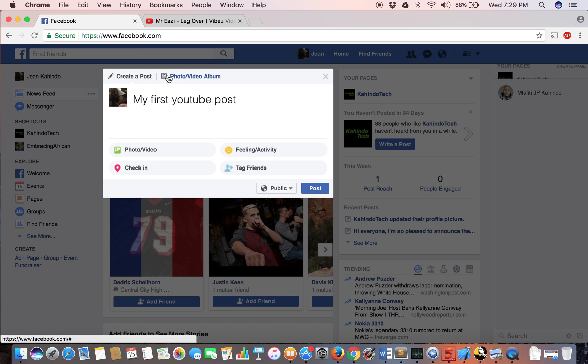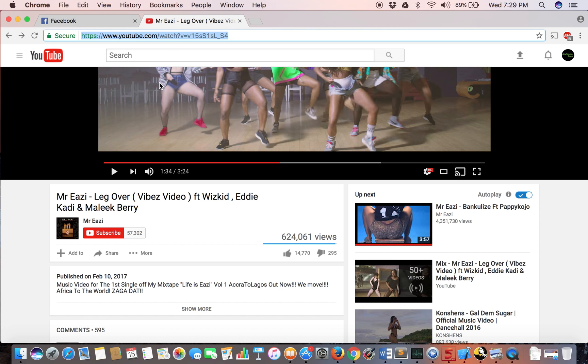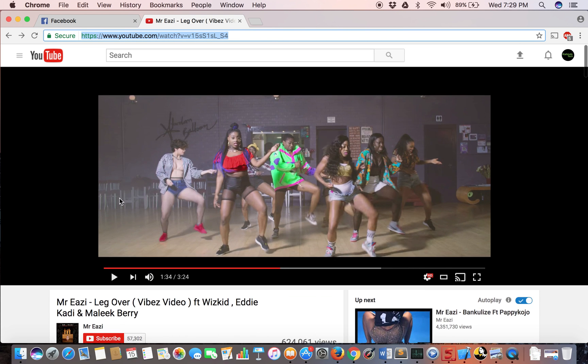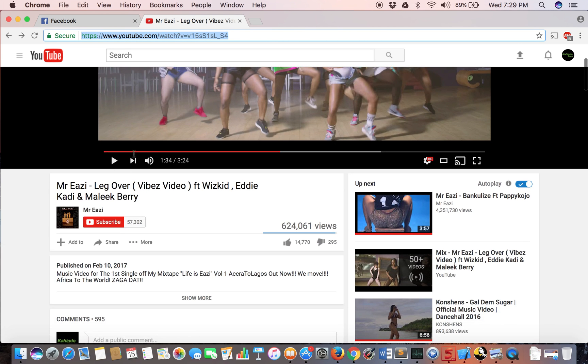Now go to the YouTube video that you want to share. I have a tab open here and I have a song playing. Now I will go to the URL.